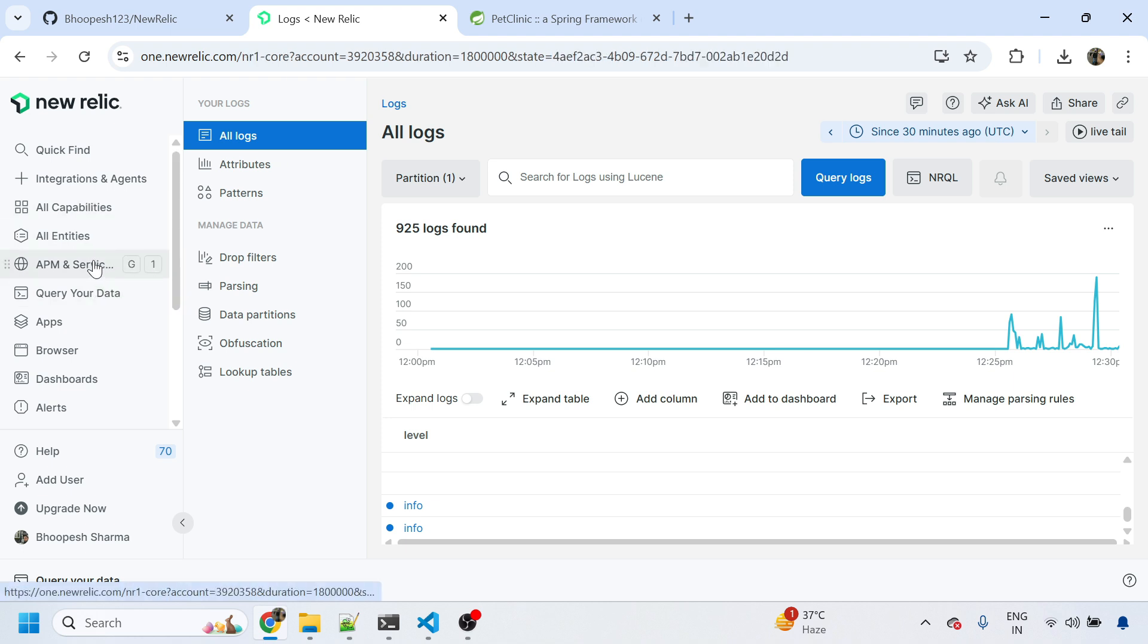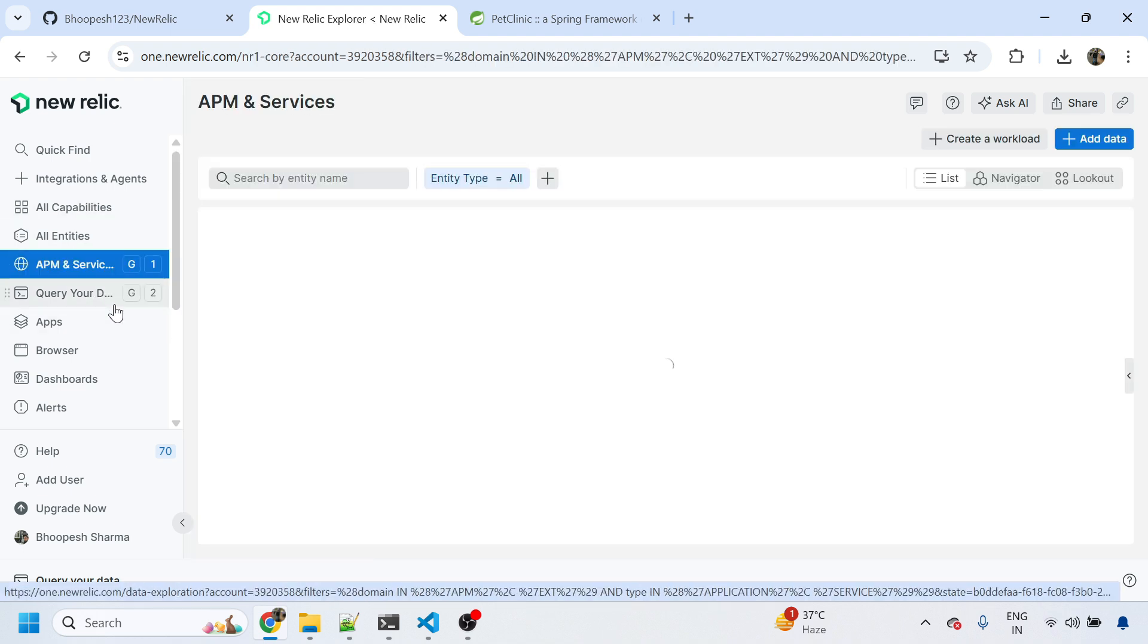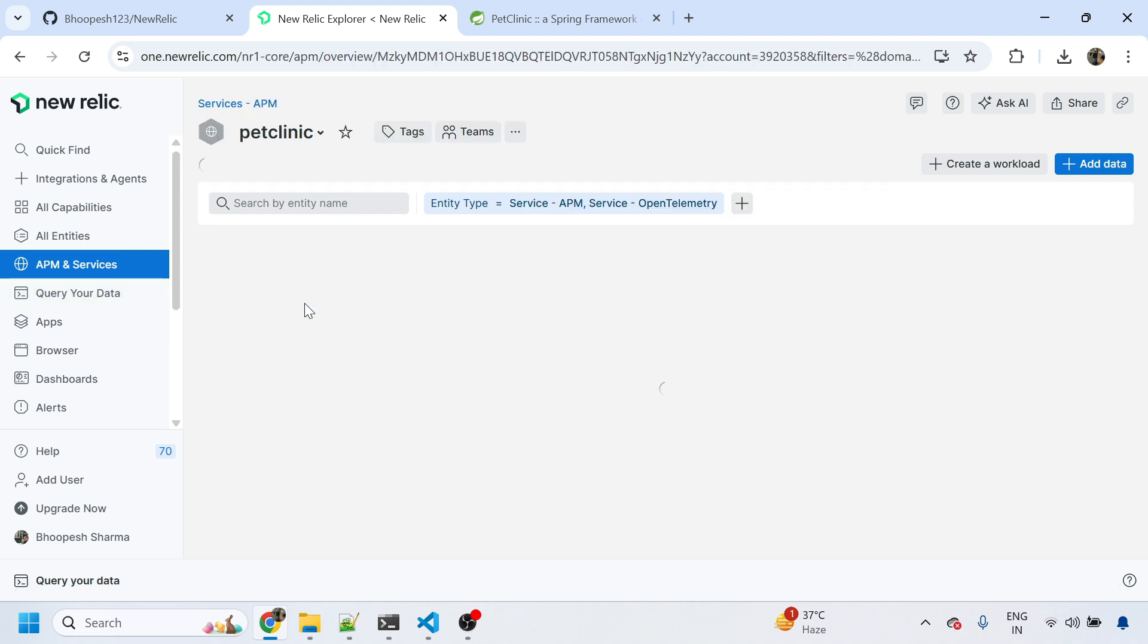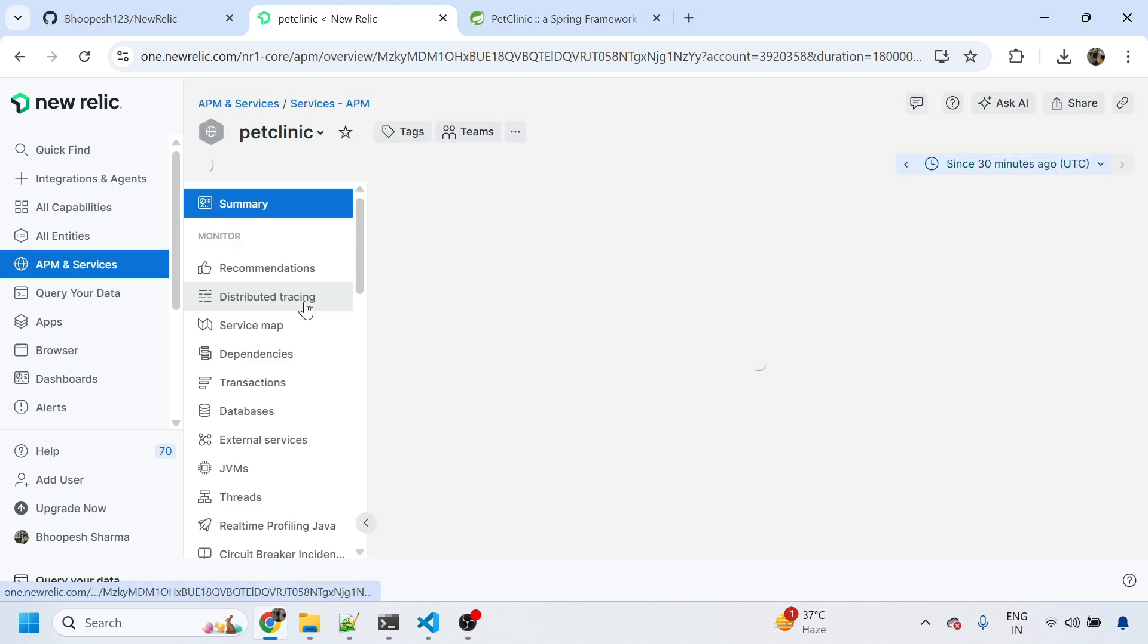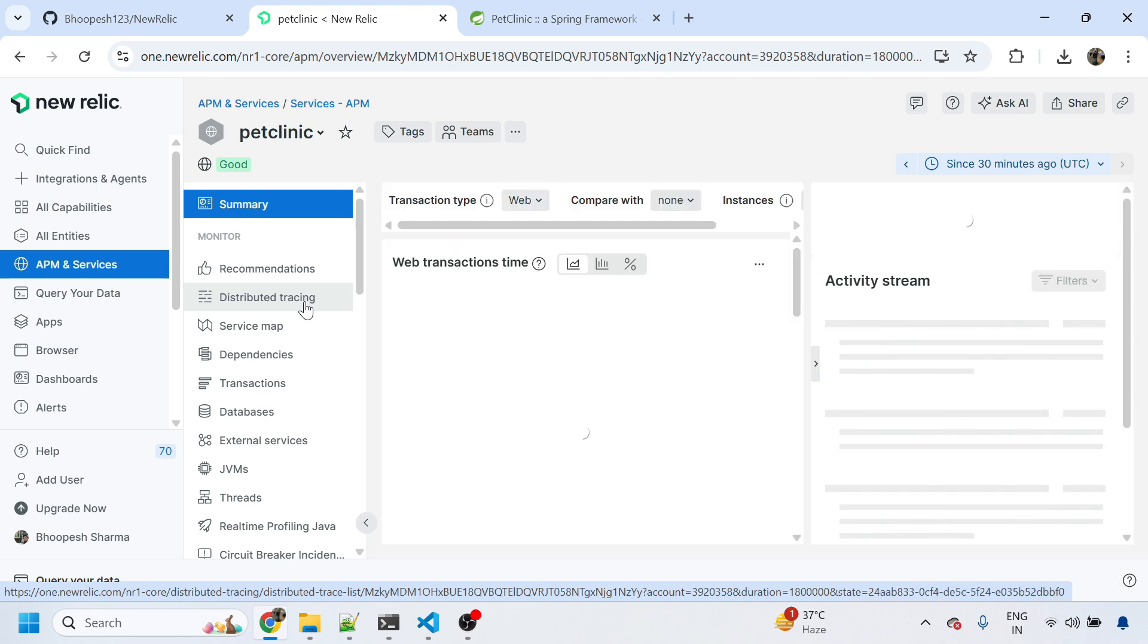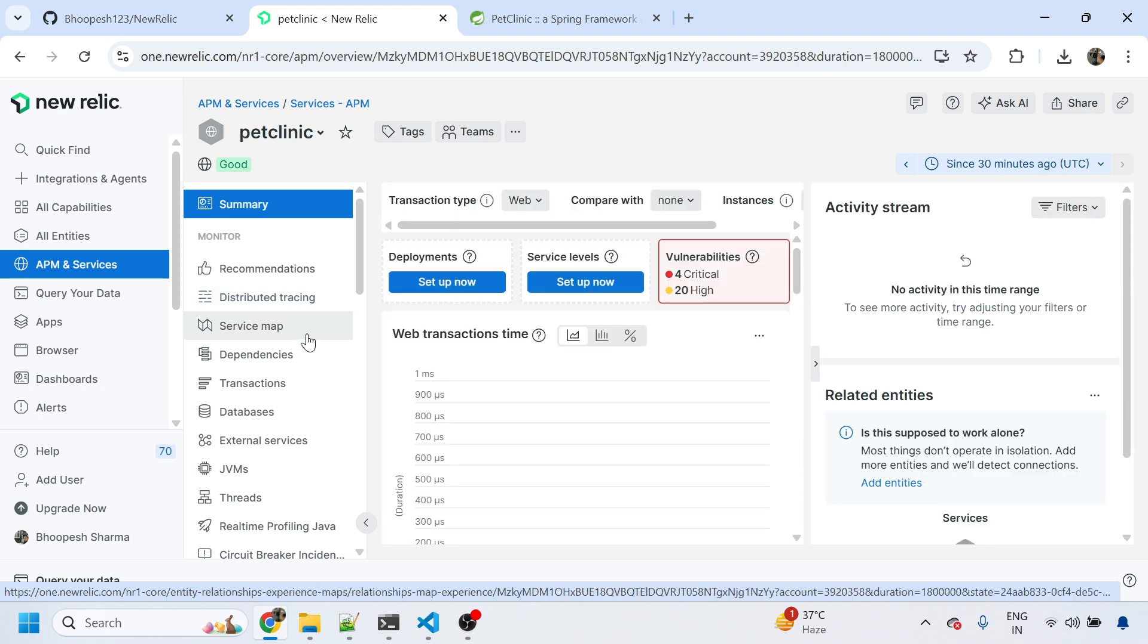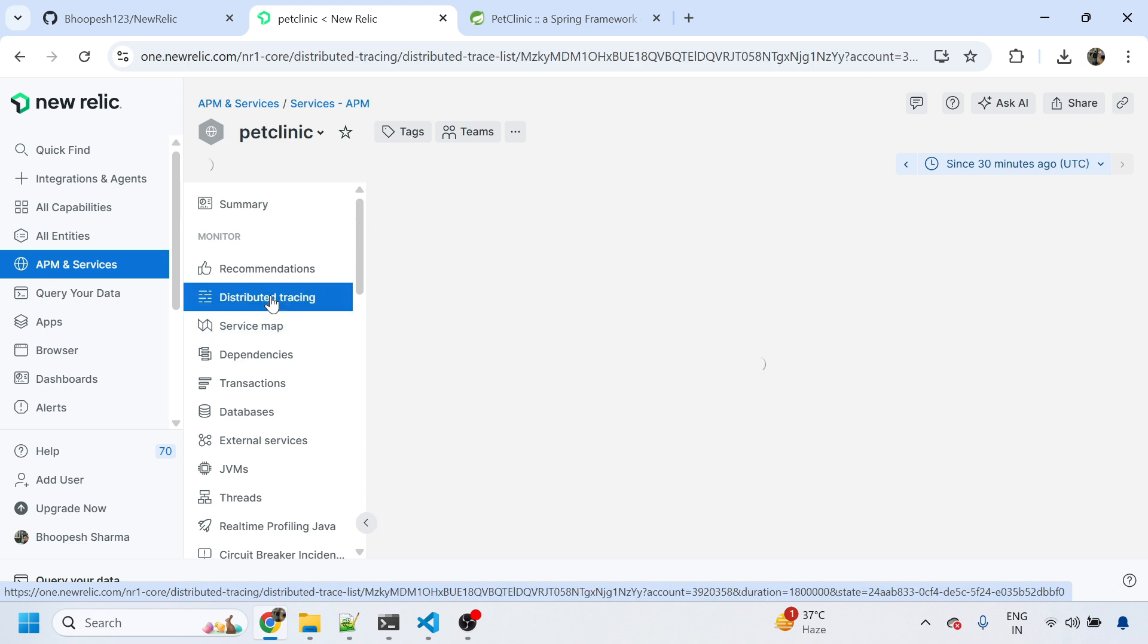Let's go back to the APM - the application, whether the auto-instrumentation of application is happening or not. You can see the Pet Clinic is now coming. We did not do any custom instrumentation. The auto-instrumentation done by the instrumentation processor started by this agent - that is all that's happening.